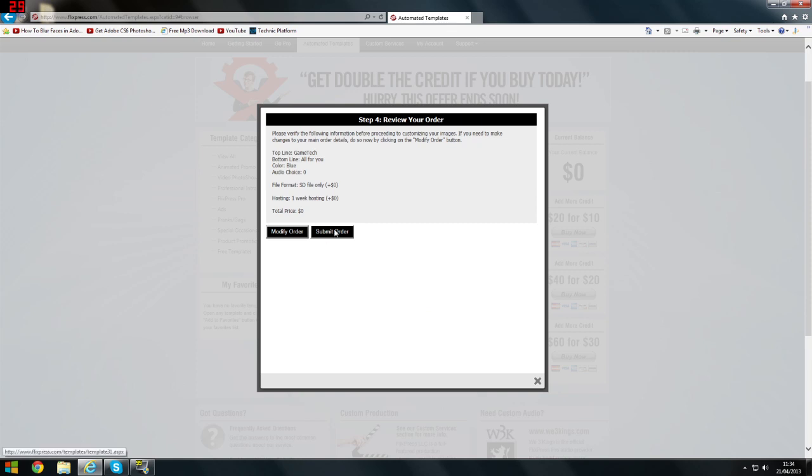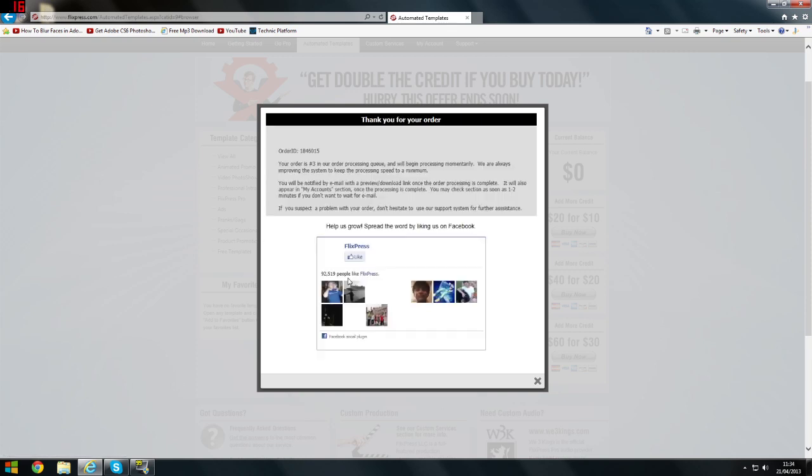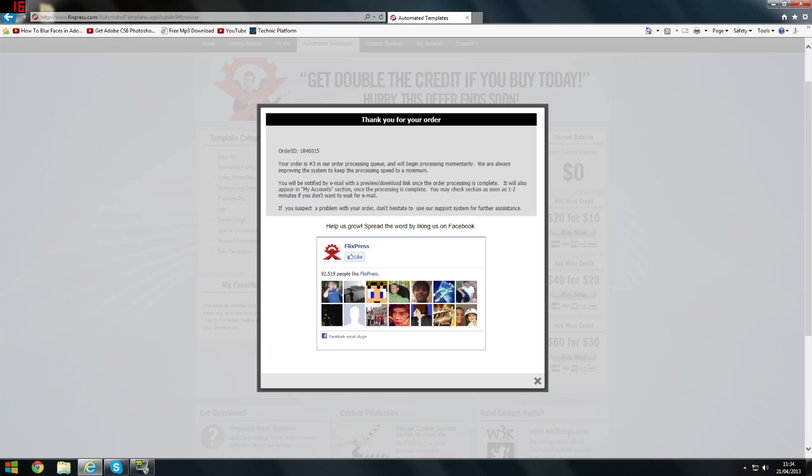And submit. There you go. Now what will happen is it will just start processing it, and you will get an email with a preview or download link, or it'll also appear in my account section once processing is complete.